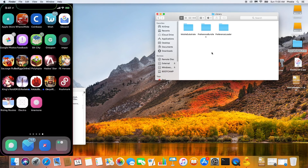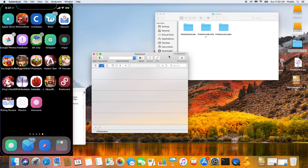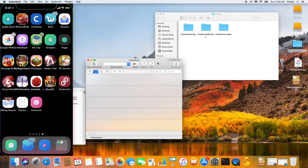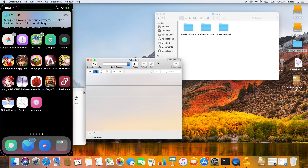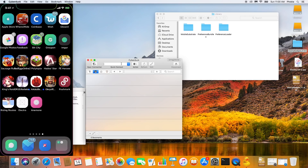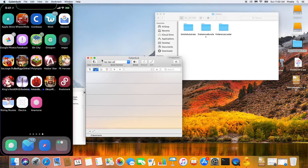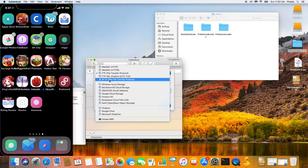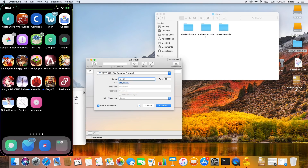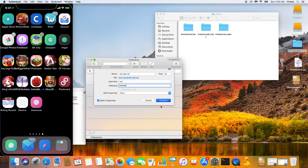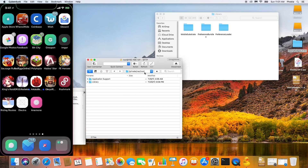Once you're done with that, go back to your computer and download a program called CyberDuck — link in the description. On your phone, go to Settings, go to your Wi-Fi settings, and tap the 'i' next to your Wi-Fi. It will show you the local IP address, something like 192.168.x.x — mine is 192.168.1.81. In CyberDuck, click Open Connection, change the protocol to SFTP, and for Server enter that IP address. Leave the port as 22. For Username type root, and for Password the default is alpine (A-L-P-I-N-E).